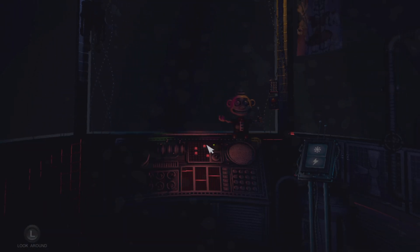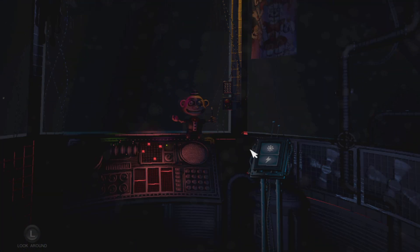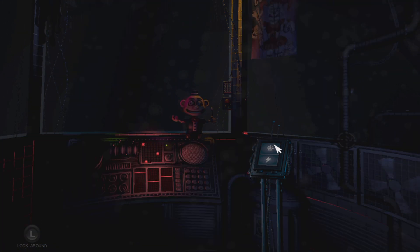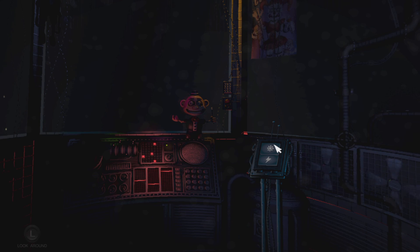Circus Baby had a busy day today. Let's check the light and make sure she's in proper working order.